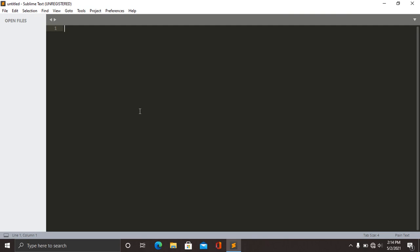Then write a Python program. For me, I'll write just a simple program that is Hello World.